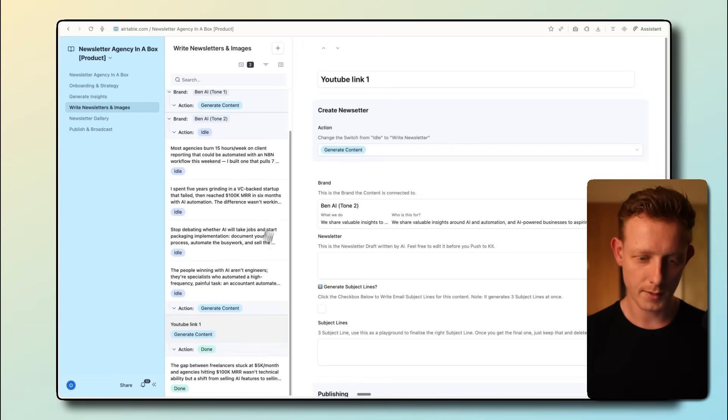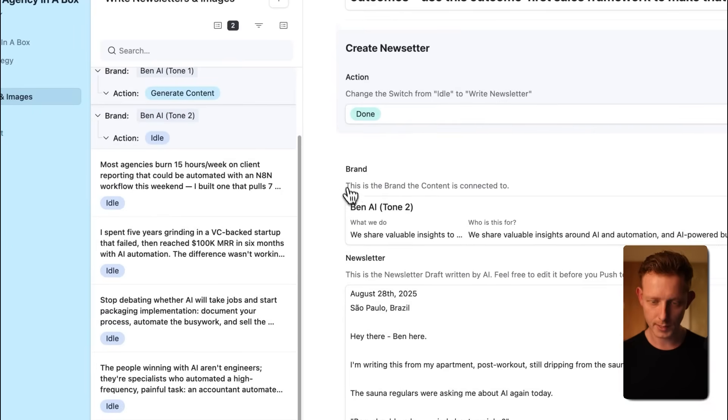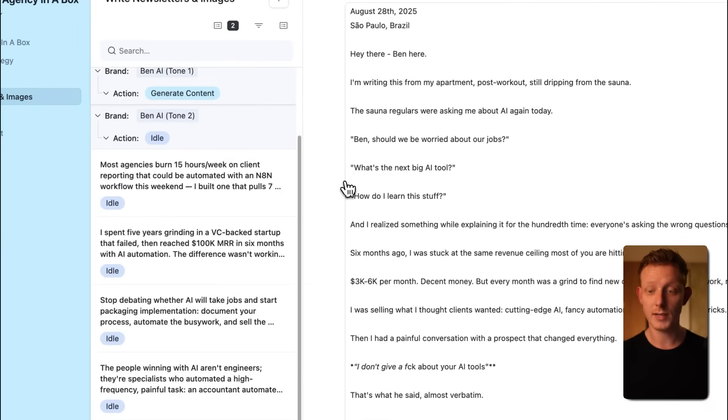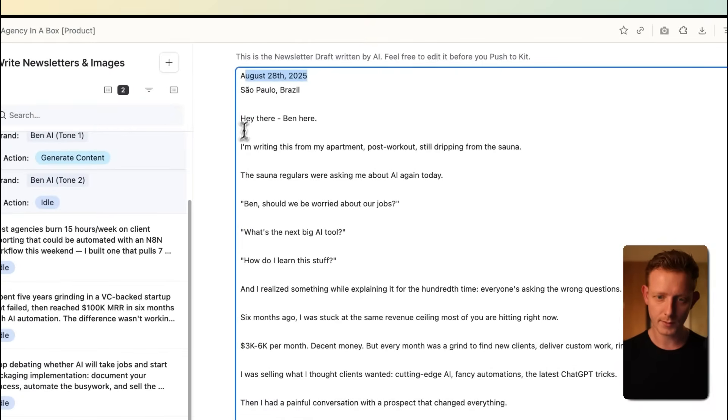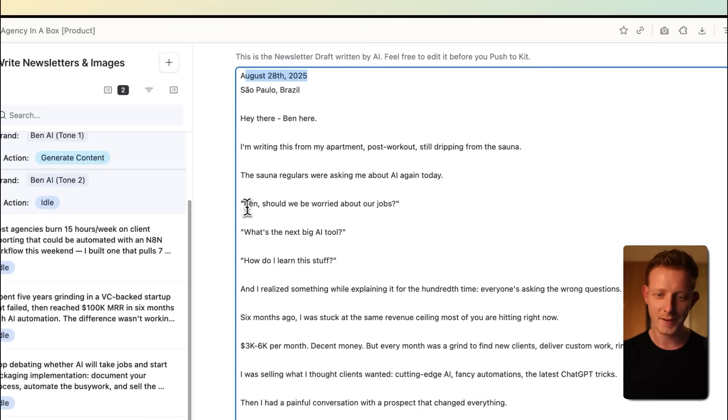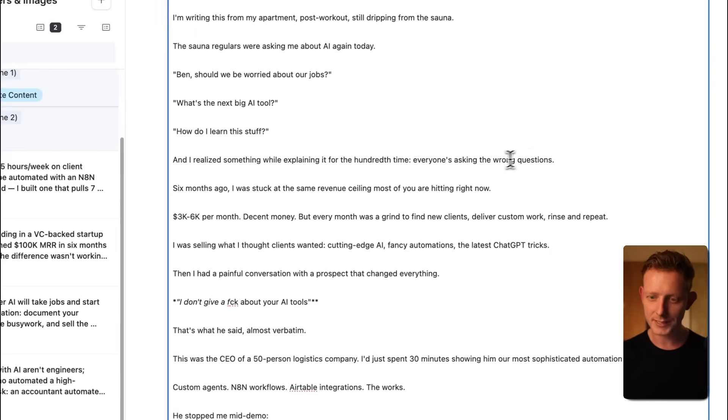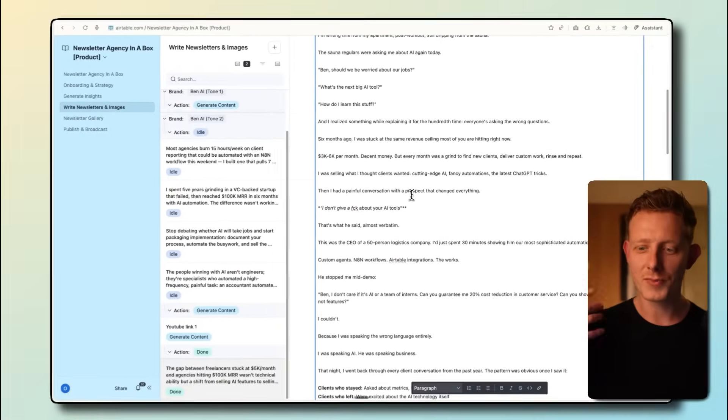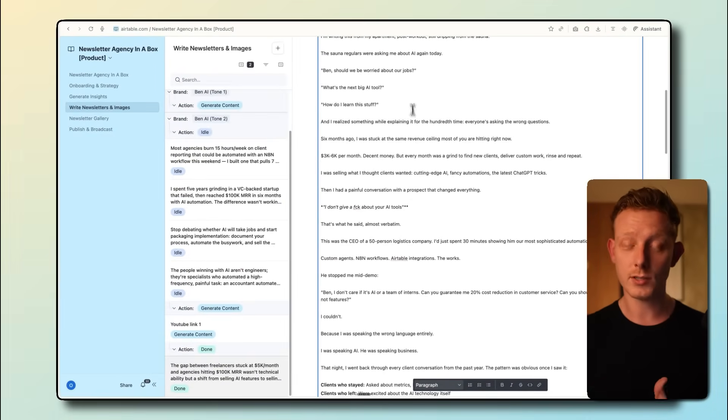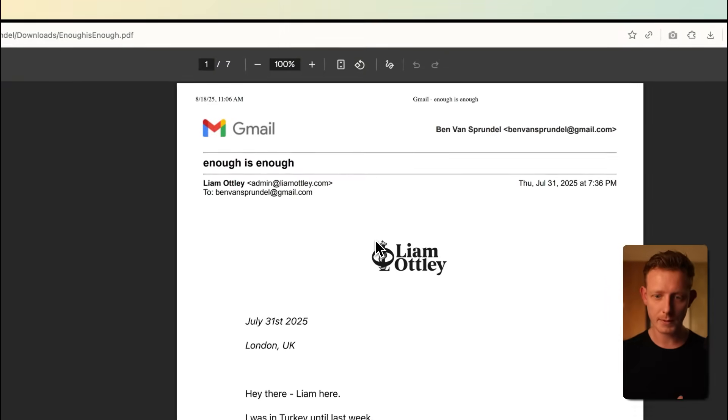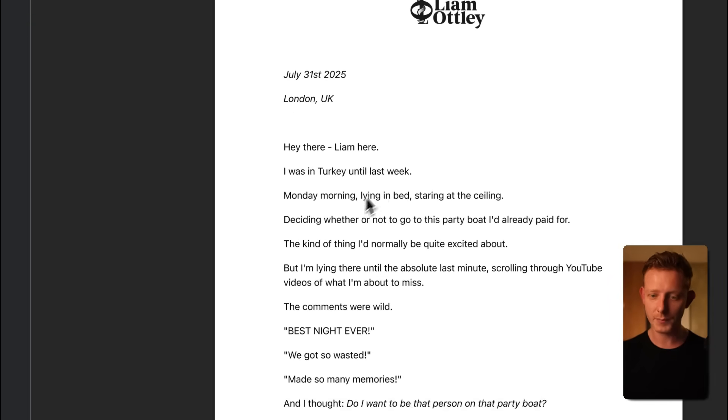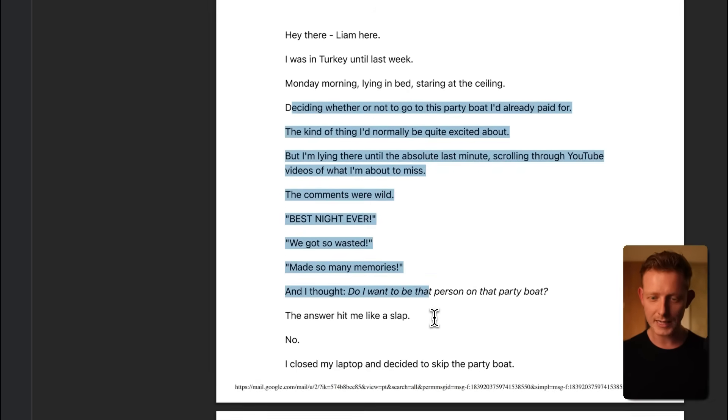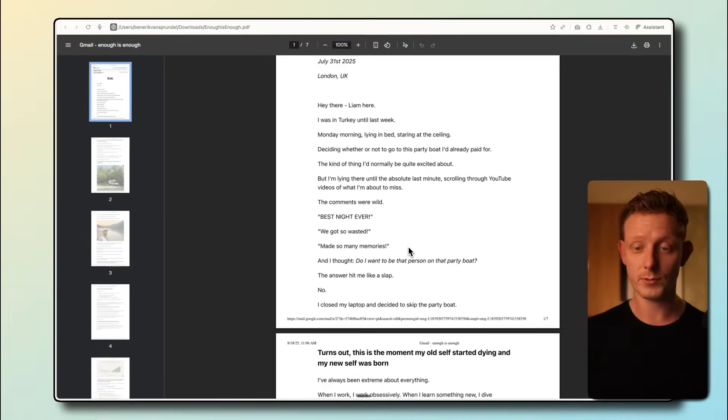Now I'll do the same one for the other one so we can see the difference. Now in the meantime, the other one is done. So we can see and check the results here. You can see this one is based on Liam Otley style. And it starts with this. August 28, 2025, São Paulo, Brazil is where I live. Hey there, Ben here. I'm writing this from my apartment. Post-workout, still dripping from the sauna. The sauna regulars were asking me about AI again today. Ben, should we be worried about our jobs? What's the next big AI tool? How do I learn this stuff? Then I realized while explaining it for the hundredth time, everyone's asking the wrong questions. So this took it from Liam's style, which always starts almost always with a personal backstory.